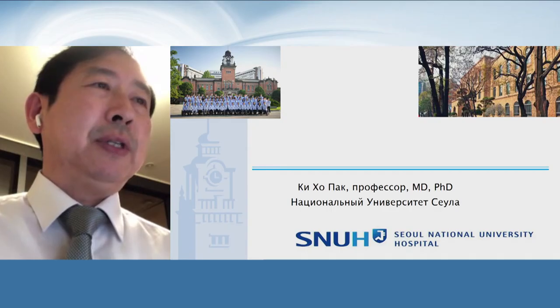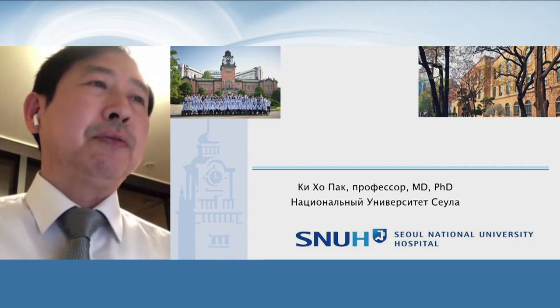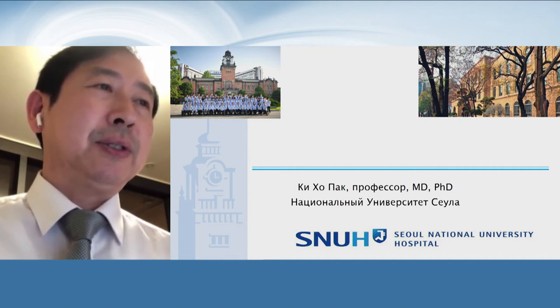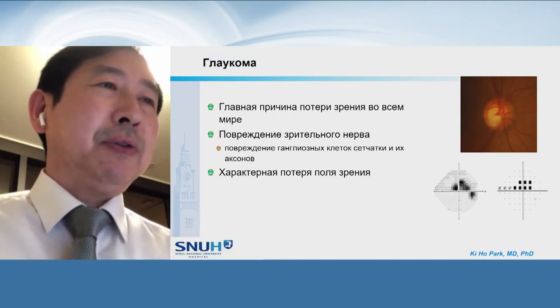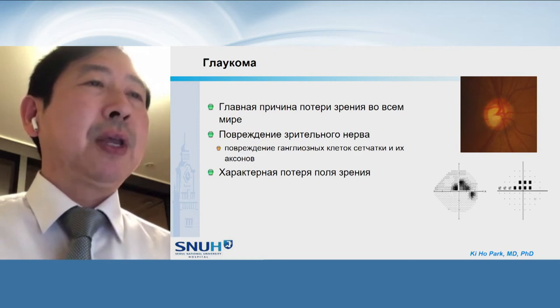I'd like to show my cases so you can enjoy the cases of glaucoma patients with progression. As you all know, glaucoma is a leading cause of blindness worldwide. In glaucoma, the optic nerve is damaged with loss of retinal ganglion cells and their axons, and there is a characteristic visual field loss corresponding with the structural damage.